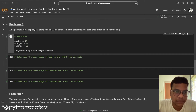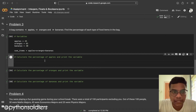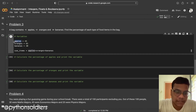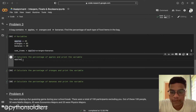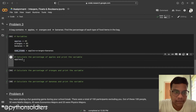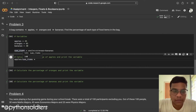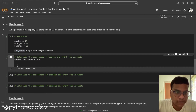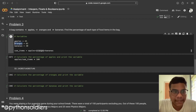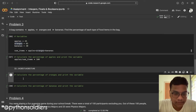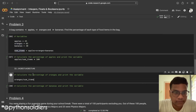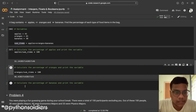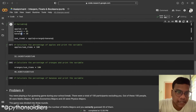Running this, and now calculating the percentage of apples: apples divided by sum_of_items multiplied by 100. The output is 32.14 percent. Now calculating for oranges: oranges divided by sum_of_items multiplied by 100 — the output is 46.42 percent.